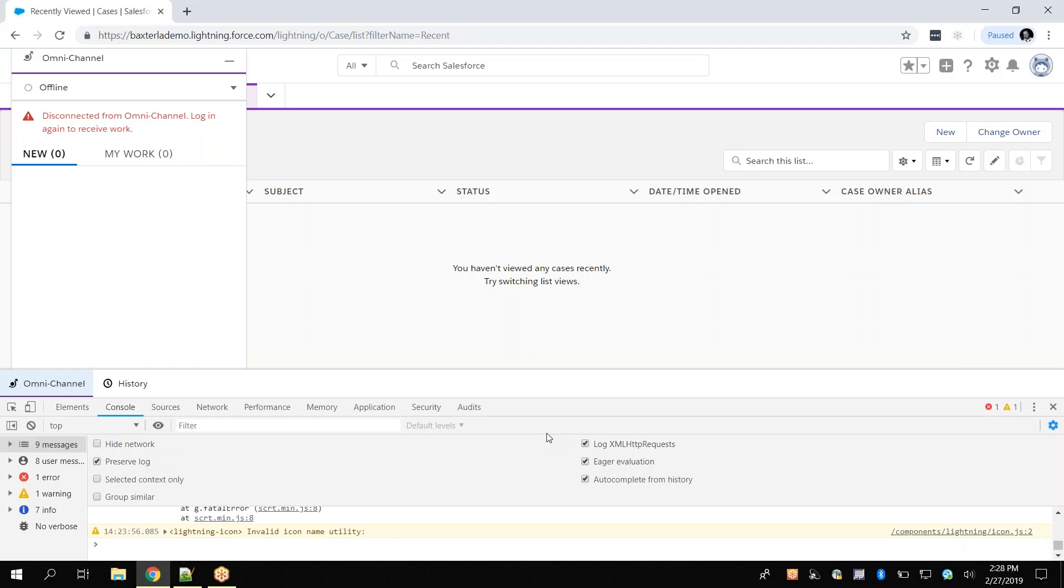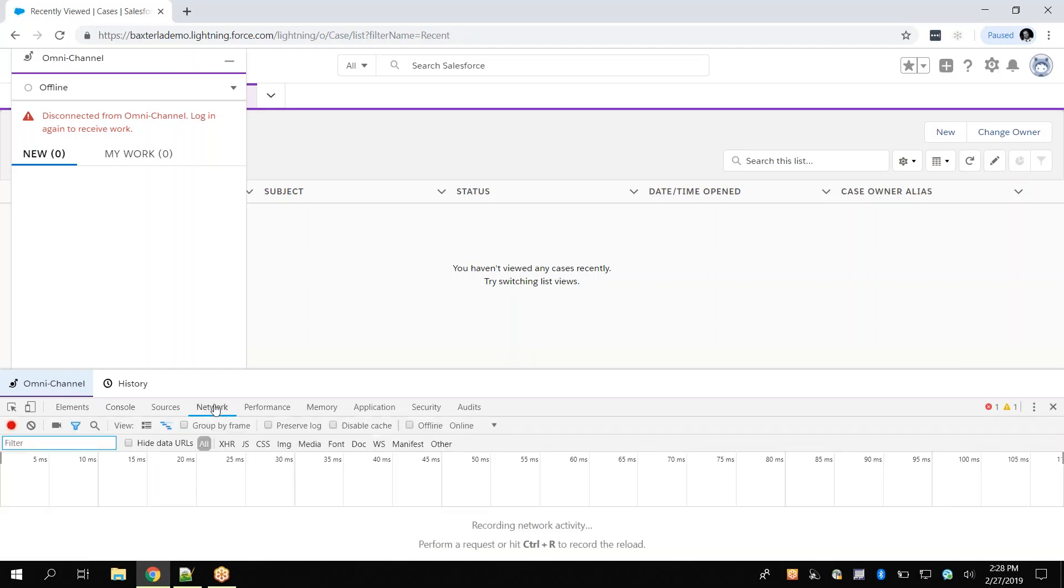Next, we will click on the Network tab and ensure the Preserve Log checkbox is selected. We are now set up to capture HAR and console log data.